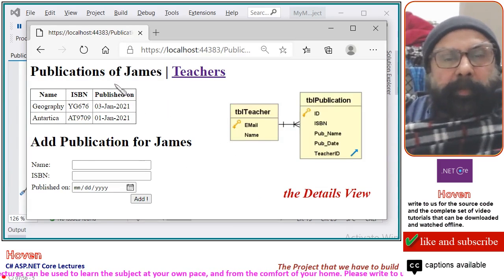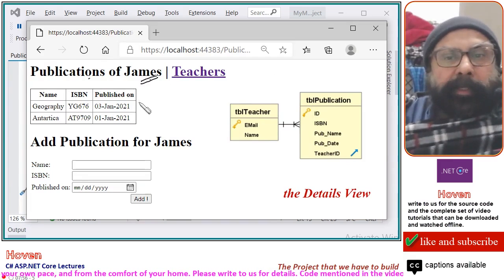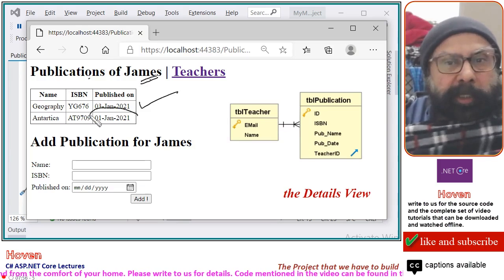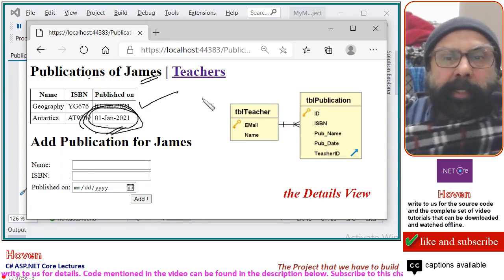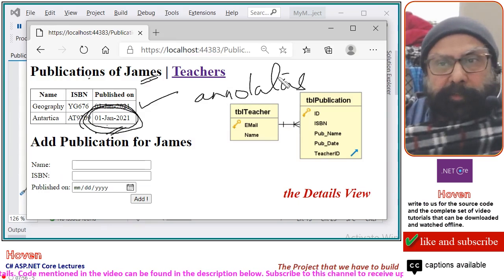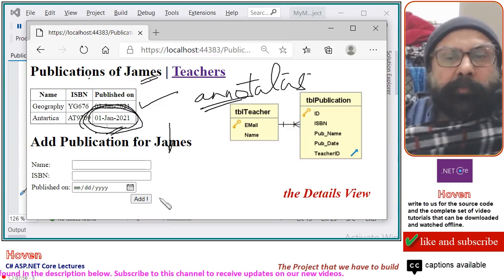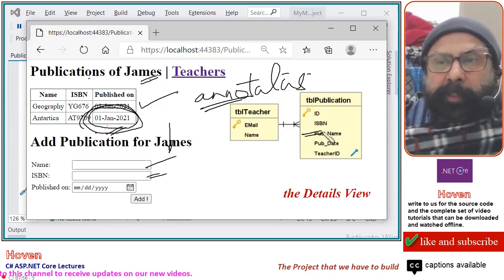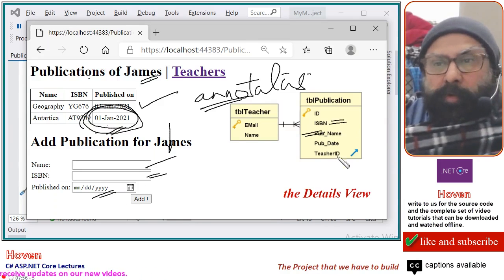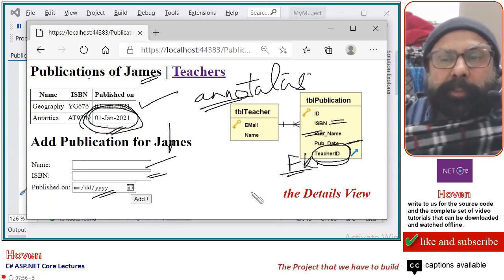When the publications link is clicked, we reach a page for the publications of that teacher, and here is the list of publications shown. The date is specially formatted — we will learn how to format the date, and this formatting will again be done with the help of annotations. Just after this, a form is also shown, which will be used to store a new publication. The name of the publication goes here, the ISBN goes here, and the date goes here. The teacher ID foreign key will come from the previous page — we will learn how to transfer data from the previous page to the new page.